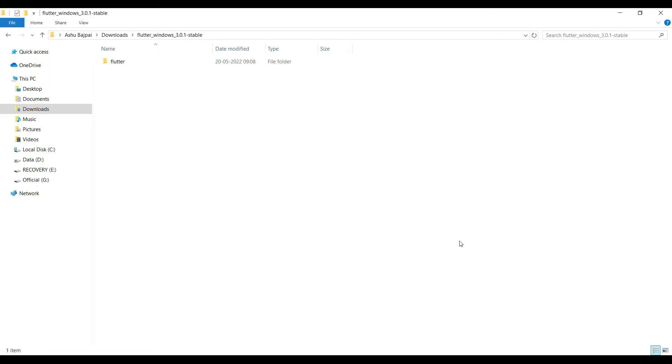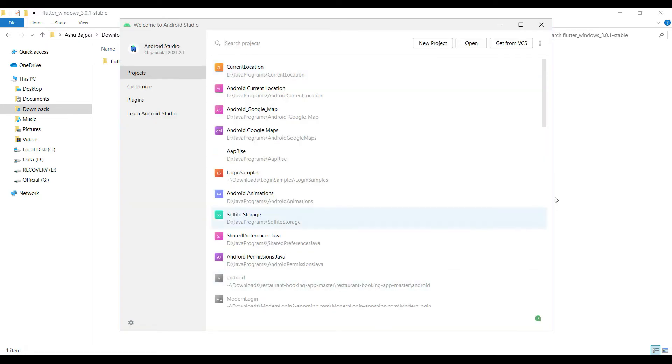Now, how are we going to develop the application? We require Android Studio to develop the Flutter application. One more thing: if you want to compile and create things for iOS also, it will be better if you use your Apple laptop.